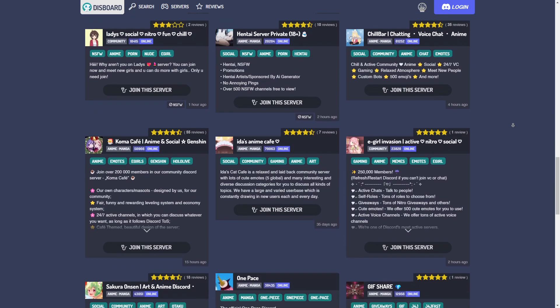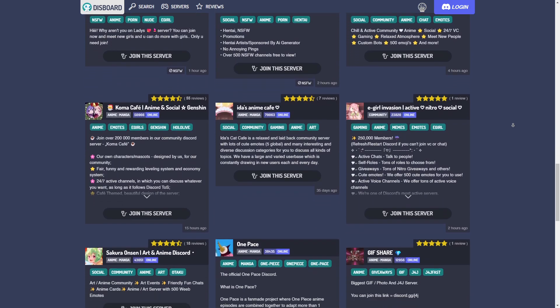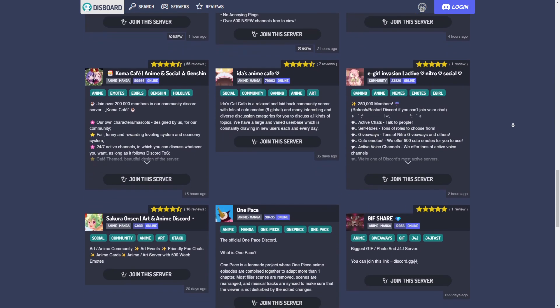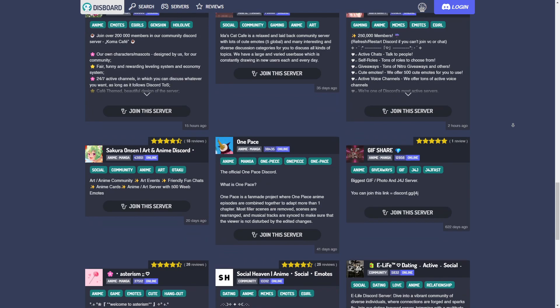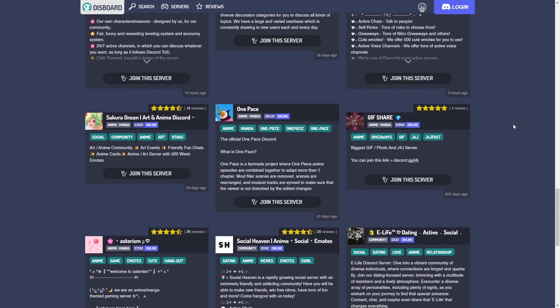Those are the best Discord servers for anime. If this was helpful, make sure to like the video, and thank you for watching.